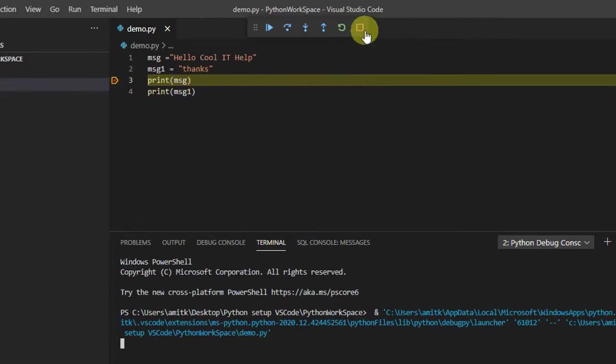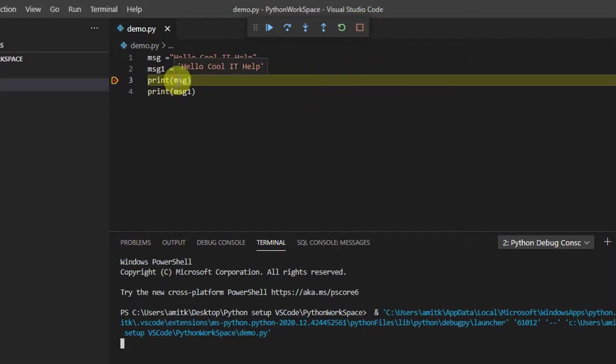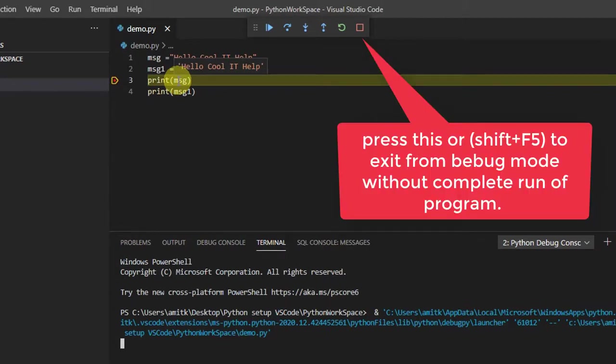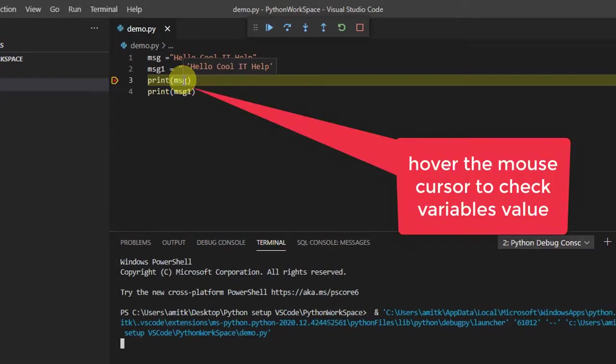Right now we are at line number 3. If you want to exit your program without executing the rest of the lines of code, simply press this stop button or the shortcut key Shift+F5. Also, you can see what is inside a variable by putting the cursor on it, and you will see the value of that variable.